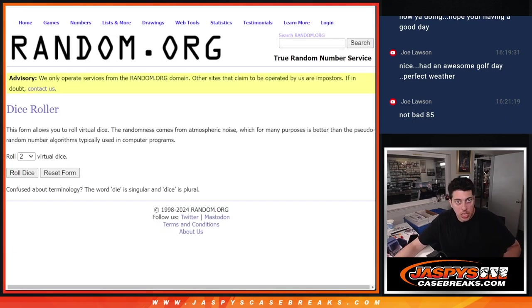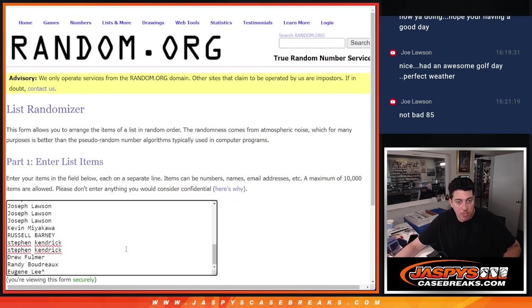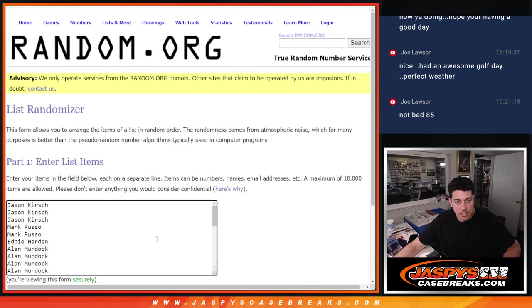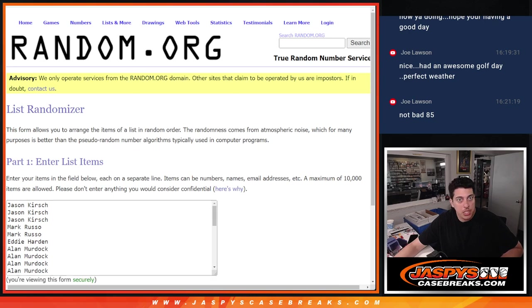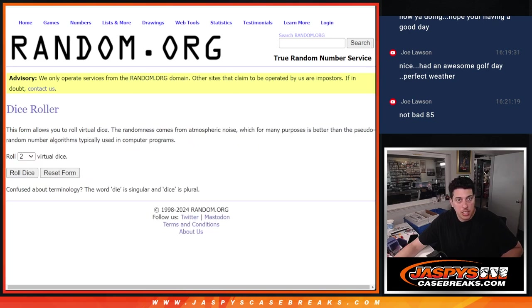So I have all the names again in this list. Thank you once again to this group. Top six names get a team. Good luck, everybody.